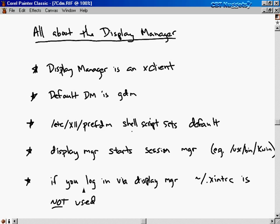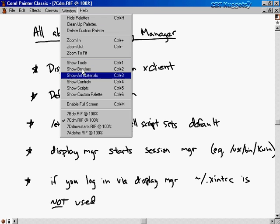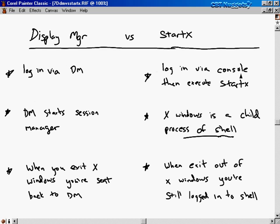One important note: if you log in via the display manager, the file in your home directory called ~/.xinitrc is not used. This is a configuration file for X Windows, but it's ignored when you log in via display manager. Another way to log in is via a console and then execute the startx command. If you log in via the console and type startx, X Windows is a child process of the shell, meaning the shell is still running underneath.